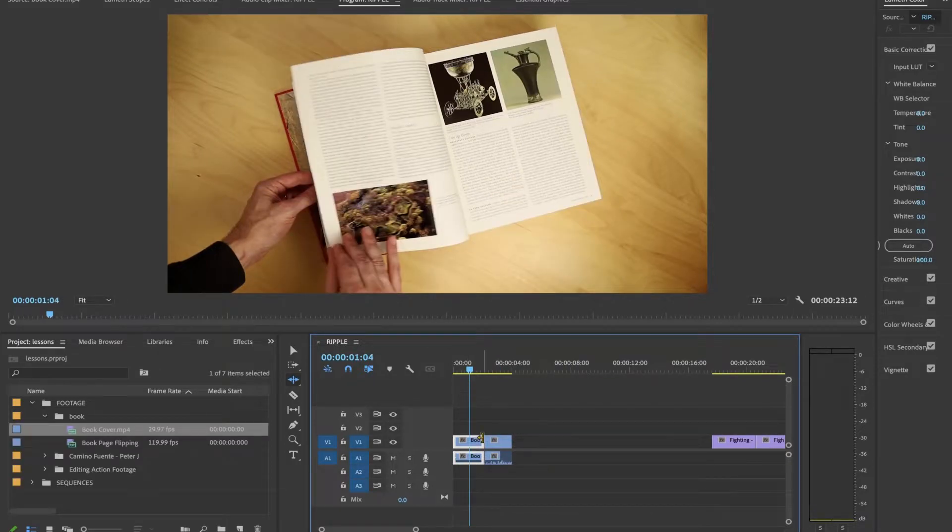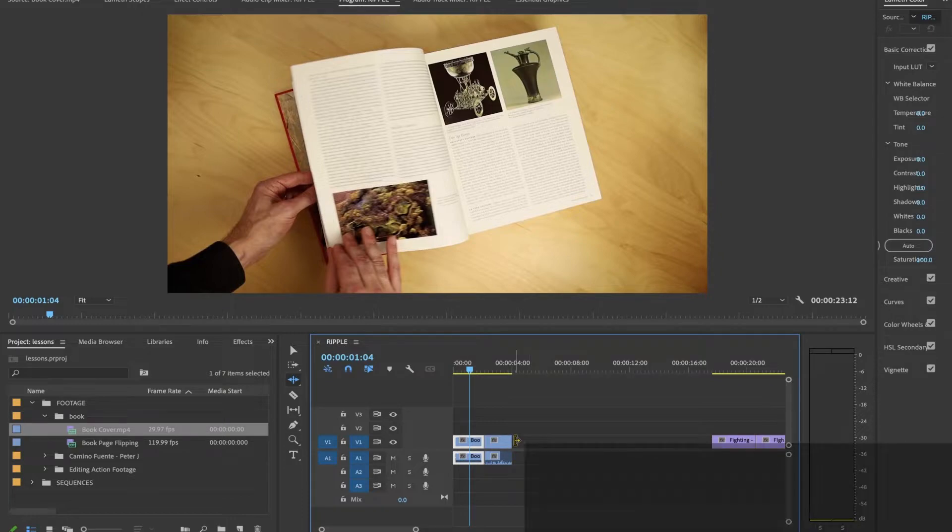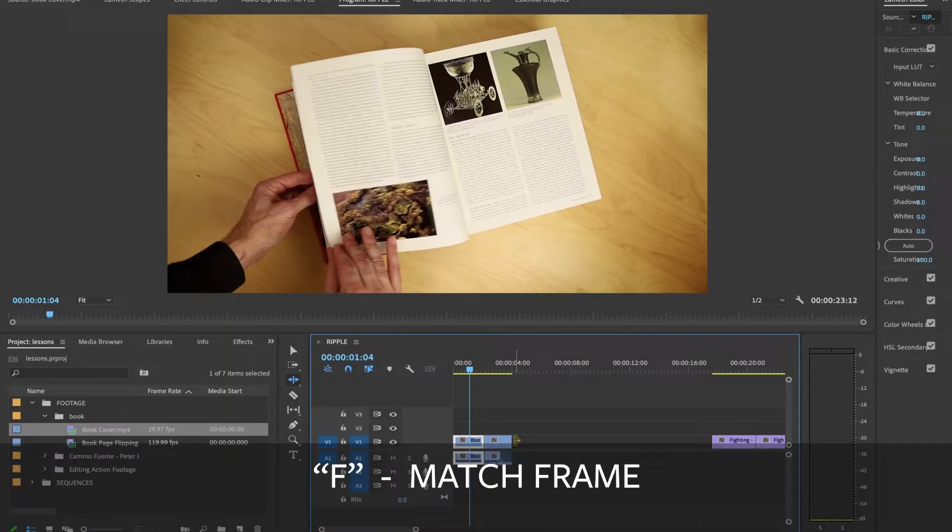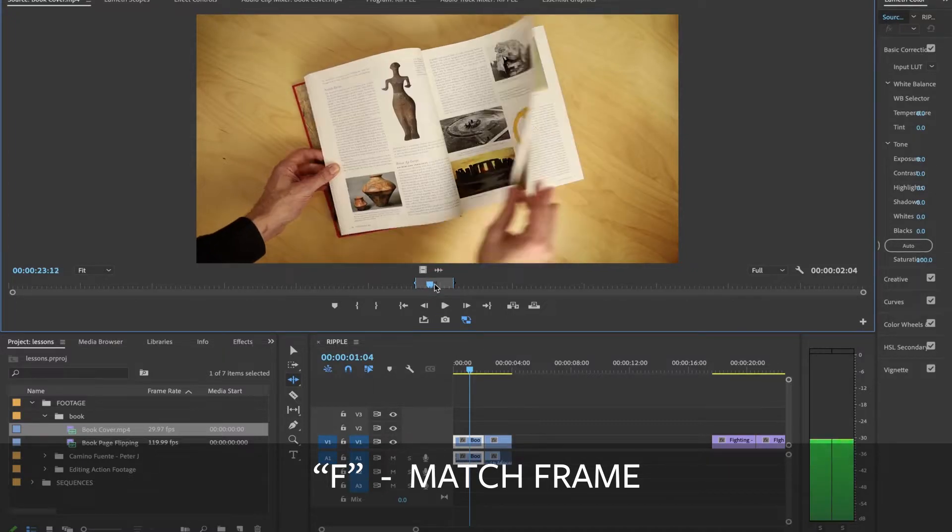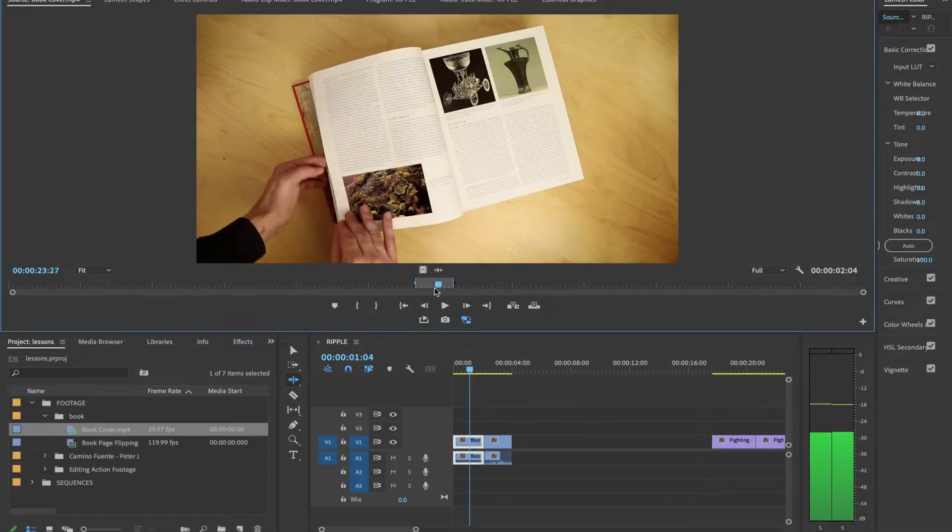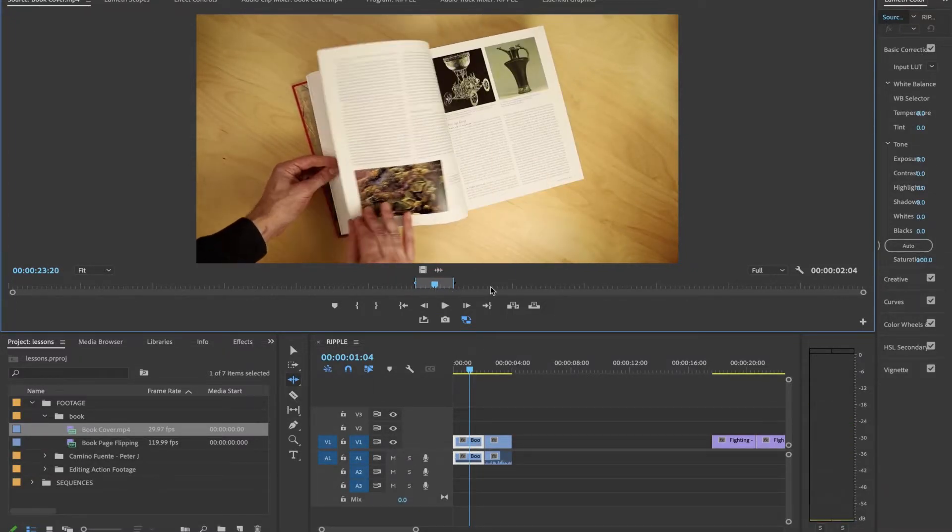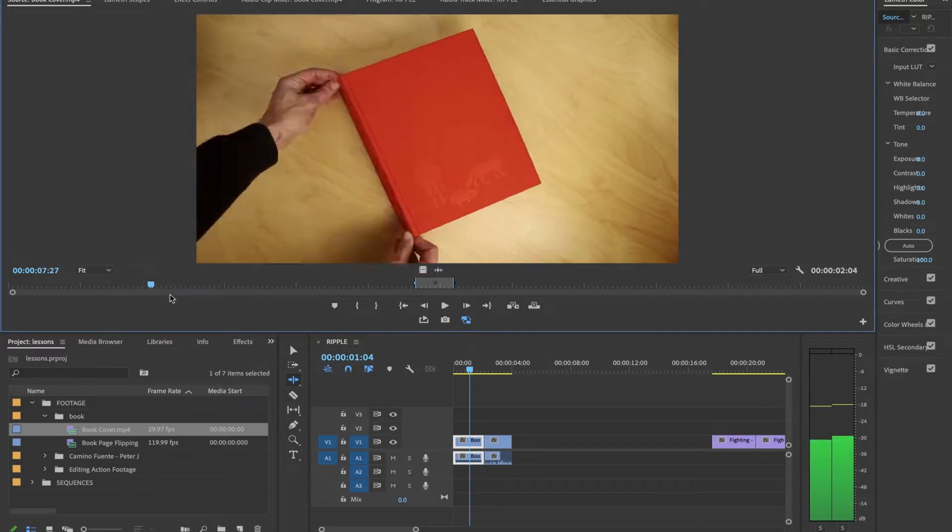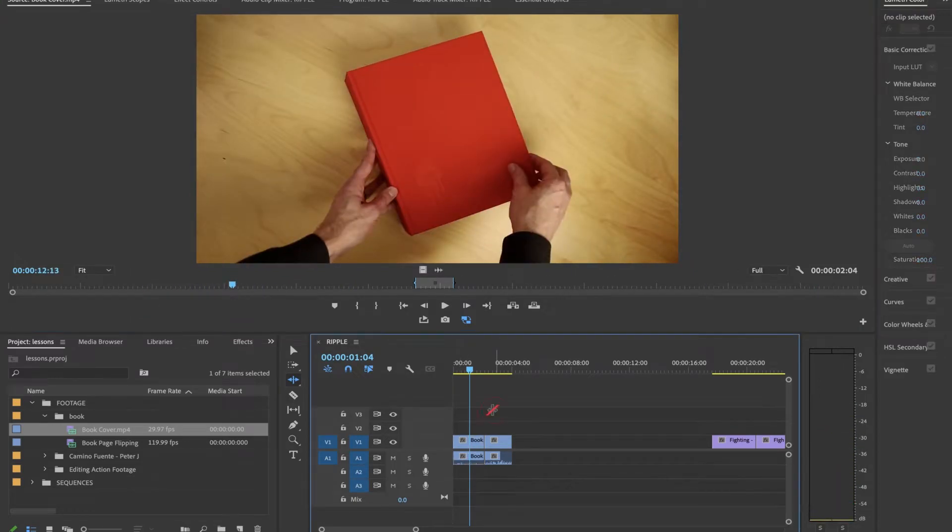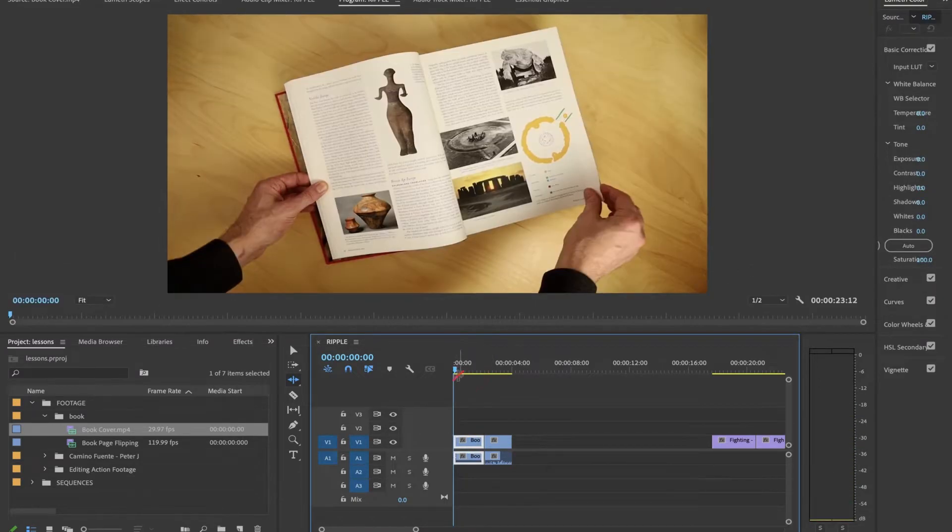Just as an aside, if I press the letter F right now, that brings up something called match frame. And that brings me back to my source footage and my original in and out points that I chose. So I see, this is this tiny little section. This is what's on the timeline. I have a lot to work with here. Okay, so let's go back to our movie.